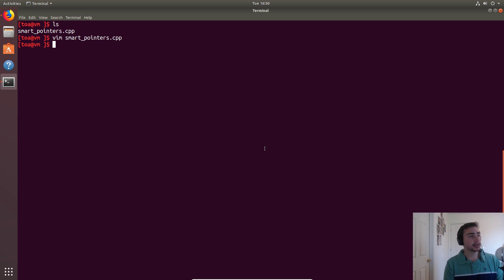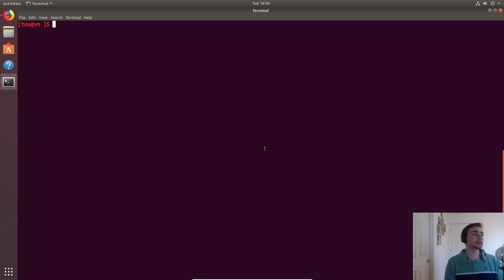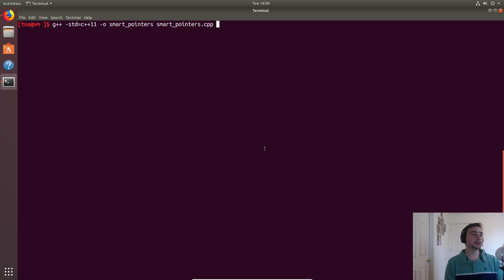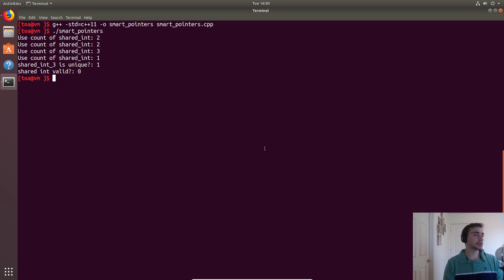Let's go ahead and compile and run the program. We'll call `g++`, set the standard to `c++11`, use `-o smart_pointers`, then `smart_pointers.cpp`. Let's run it and see the output.